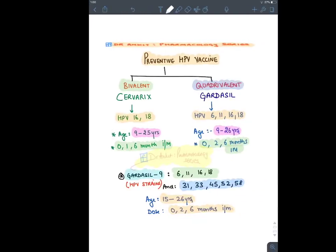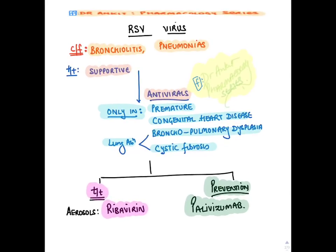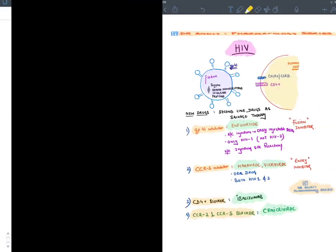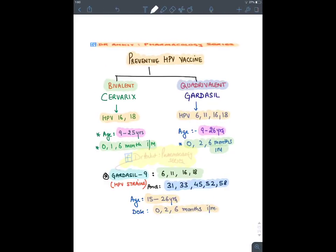Respiratory Syncytial Virus (RSV) causes acute bronchiolitis, especially in preterm deliveries, and may cause pneumonia. Treatment is normally supportive — antiviral is only indicated if the child is premature with abnormal lung development. In that case, treatment is aerosolized Ribavirin. For prevention, we give a monoclonal antibody against RSV — Palivizumab (mnemonic: 'P' for prevention, 'vi' for virus, '-zumab' for monoclonal antibody).